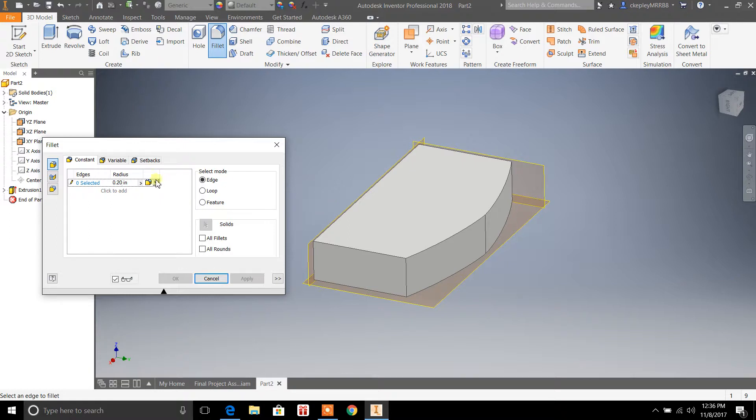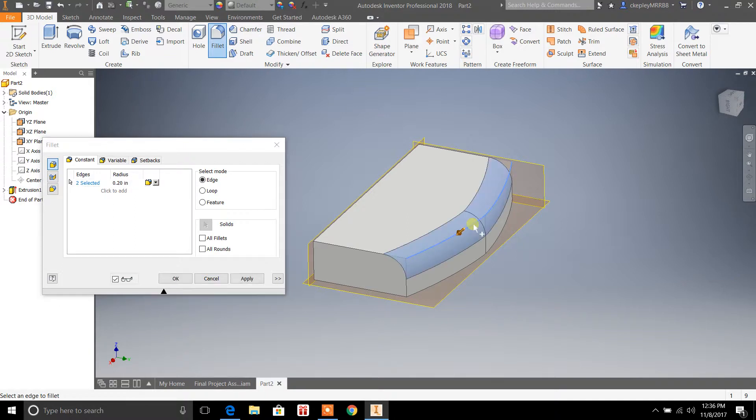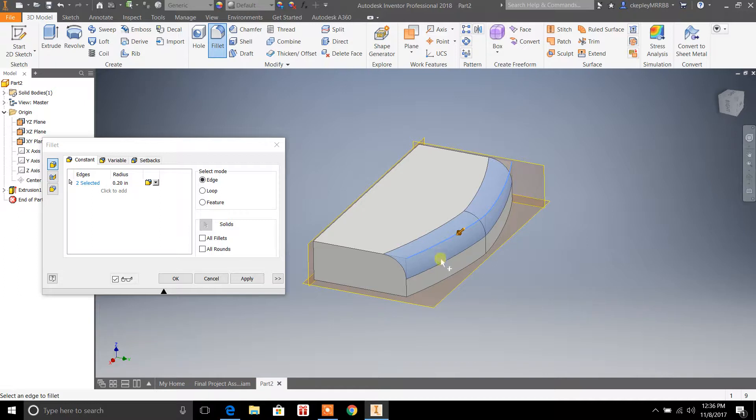So I set it to 0.20 inches, you're going to select your surface here on the edge, and it applies a fillet so that the edge surface has got a curved feature there.